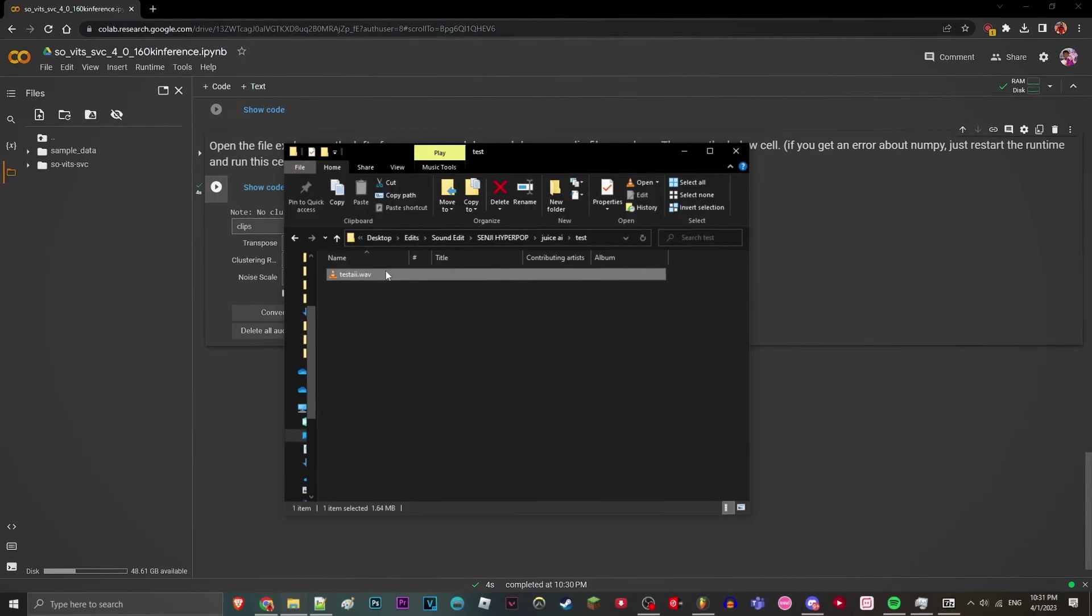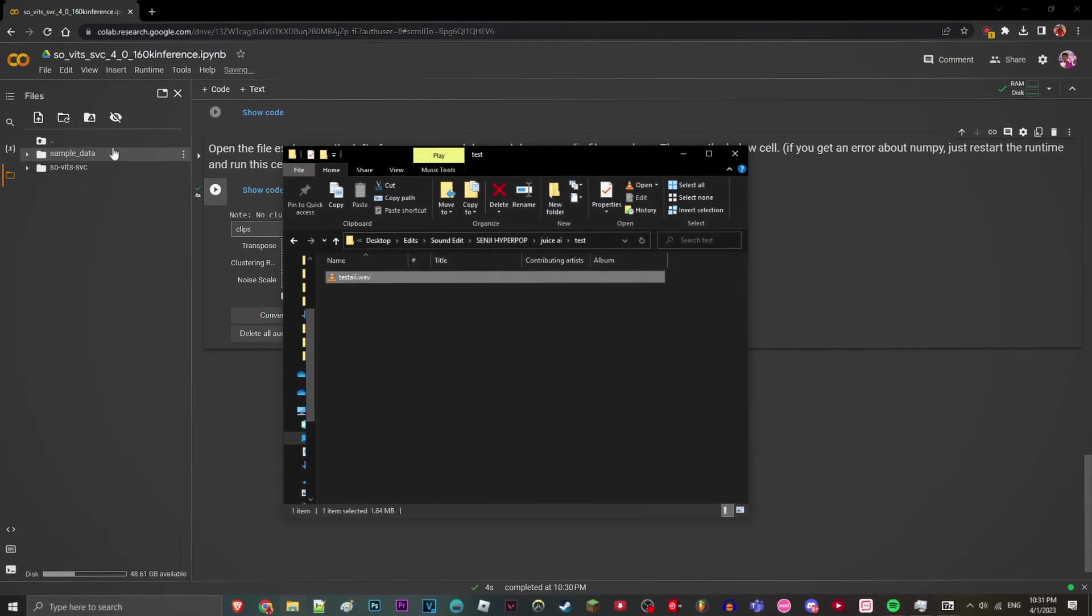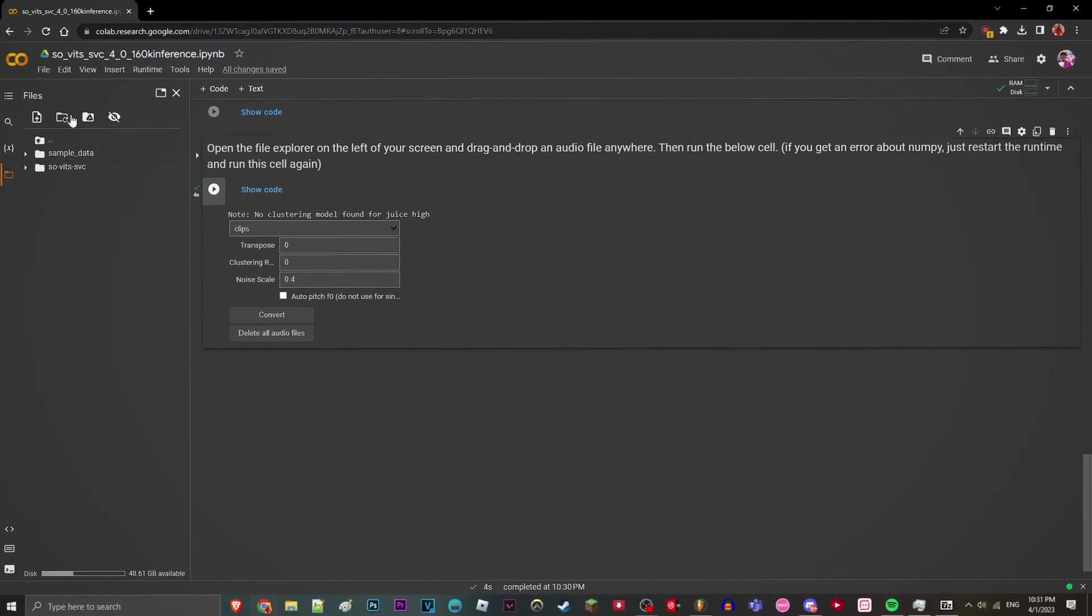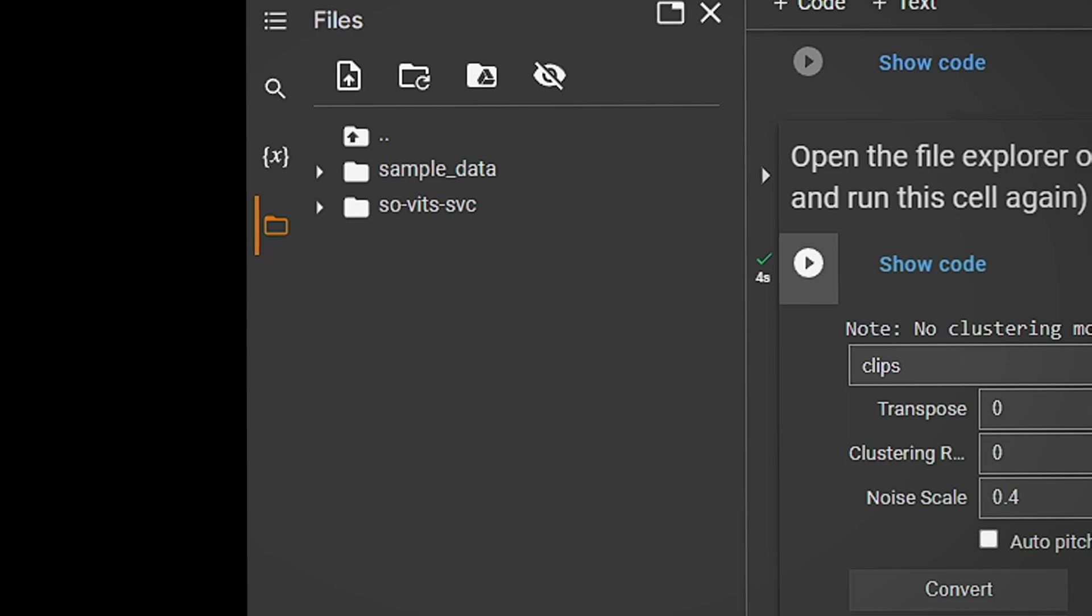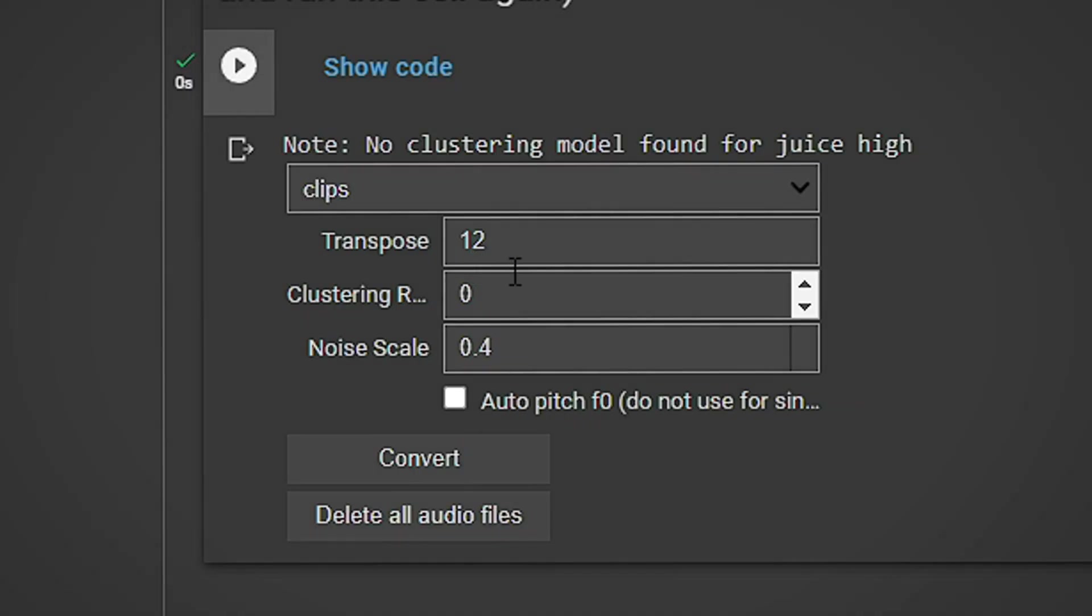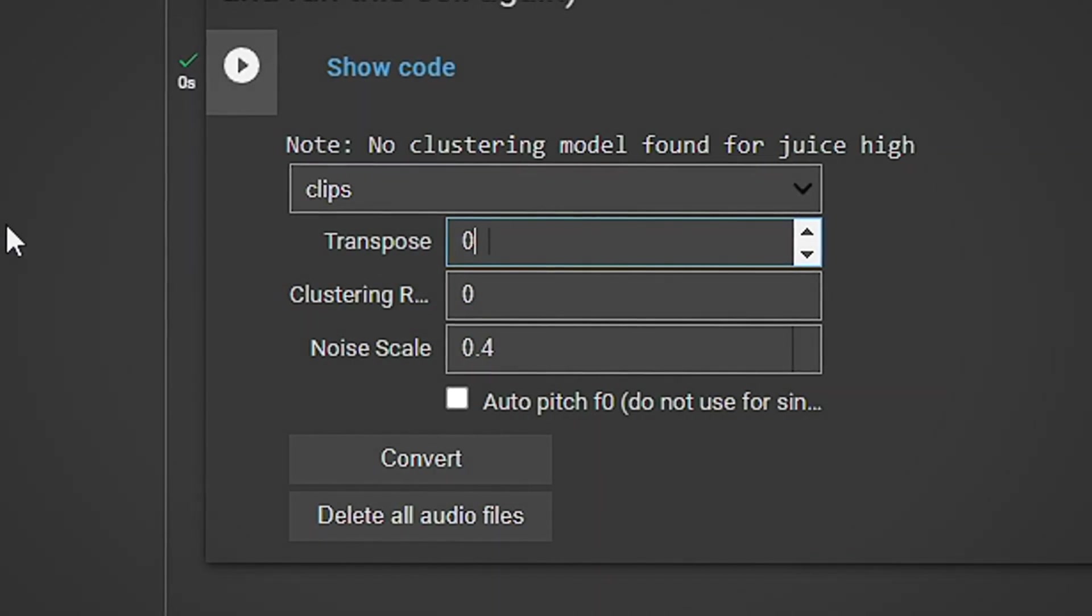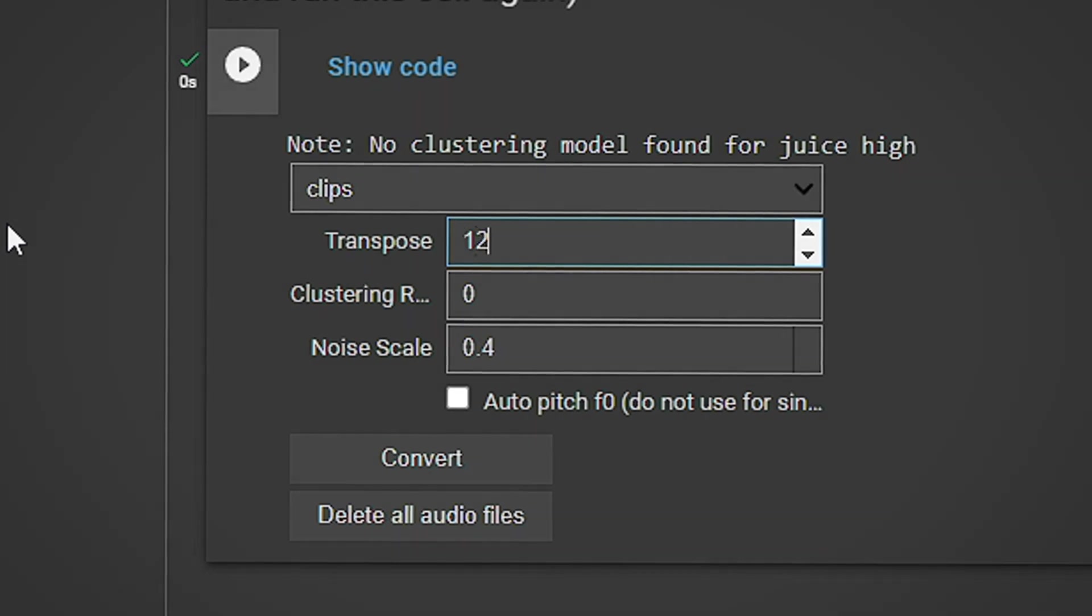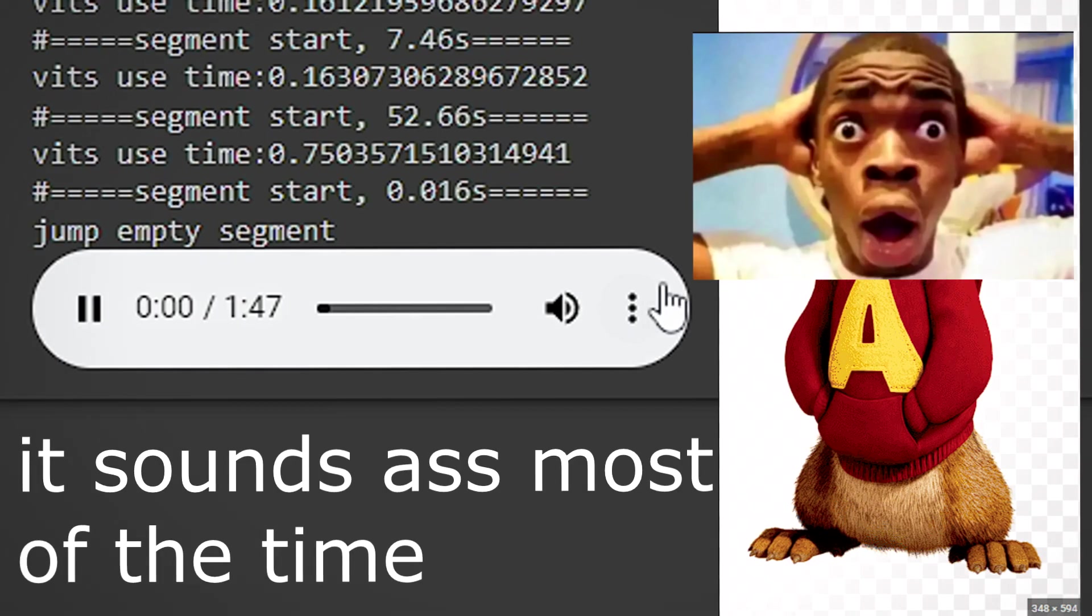And then just drag and drop your WAV file to the left here. If you don't see this, click this icon right here. And then drag and drop it. We're going to go change the transpose to 0. If you don't change it to 0, I'm going to show you how it sounds.